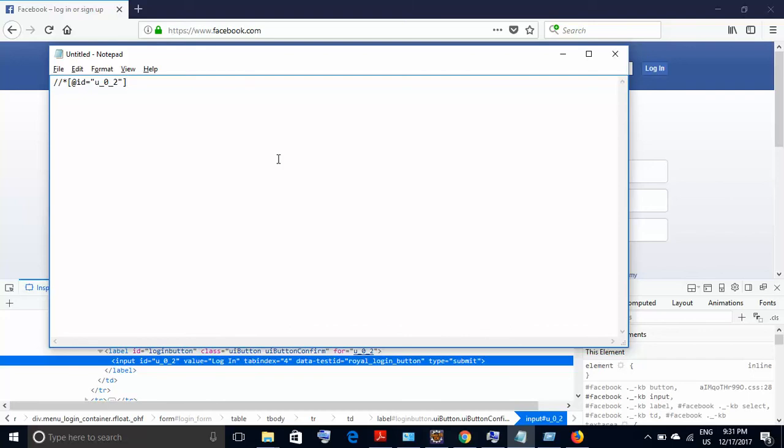So we'll use this XPath in our script and check whether it works fine. Just one point to note here: if you see 'id = ', they are using double quotes, but in our script we will be using single quotes. Just remember to update the double quotes with single quotes.